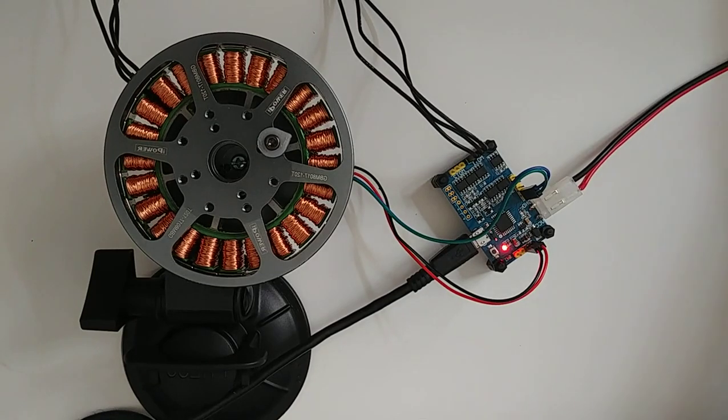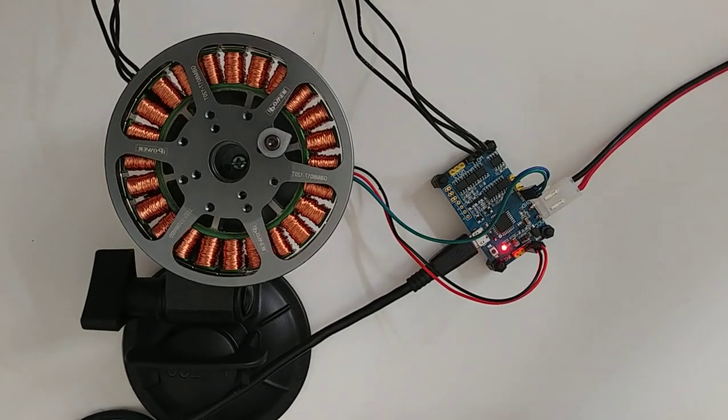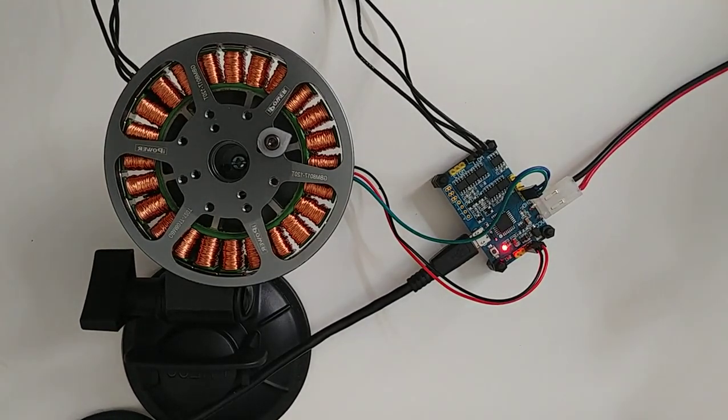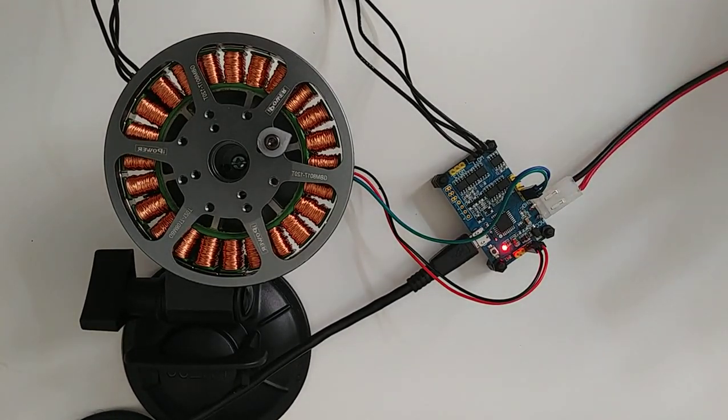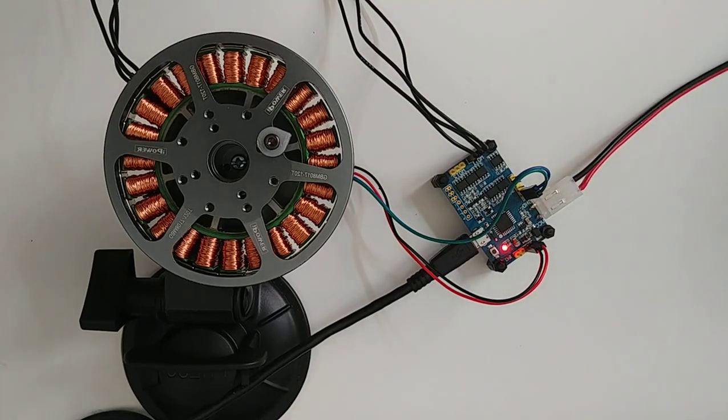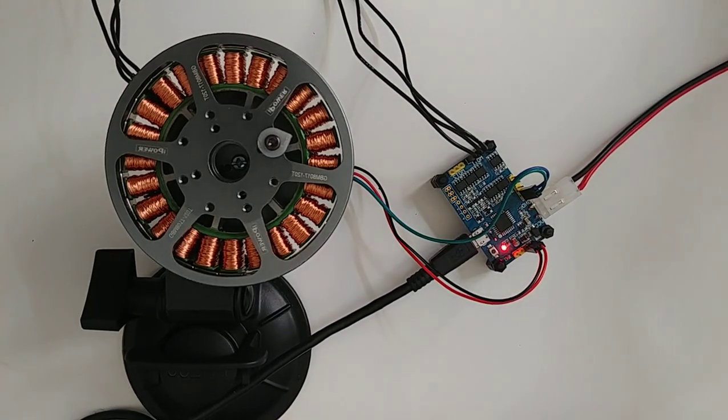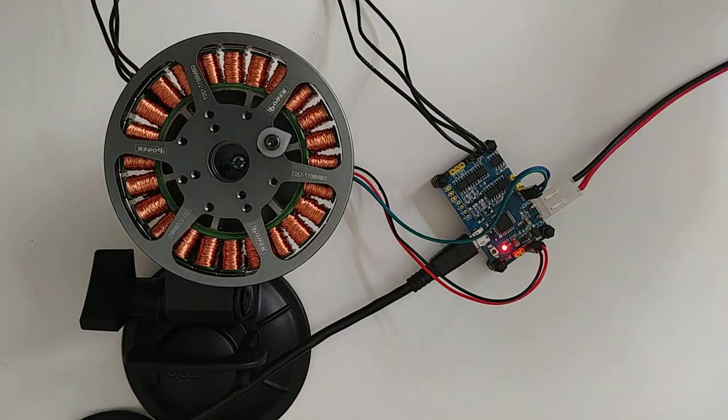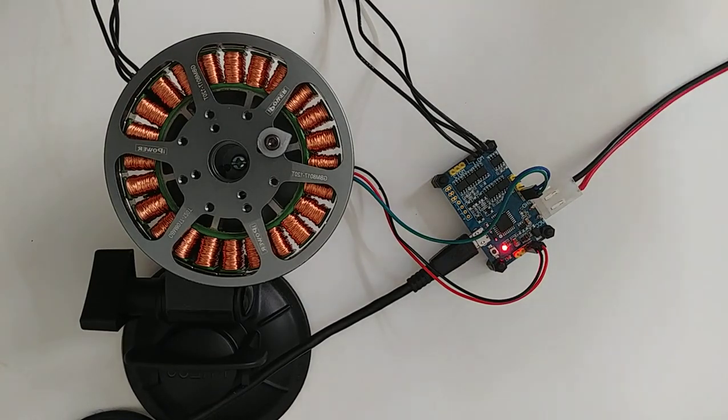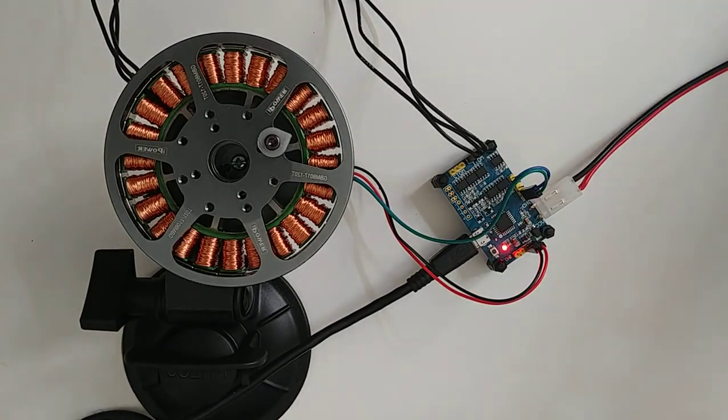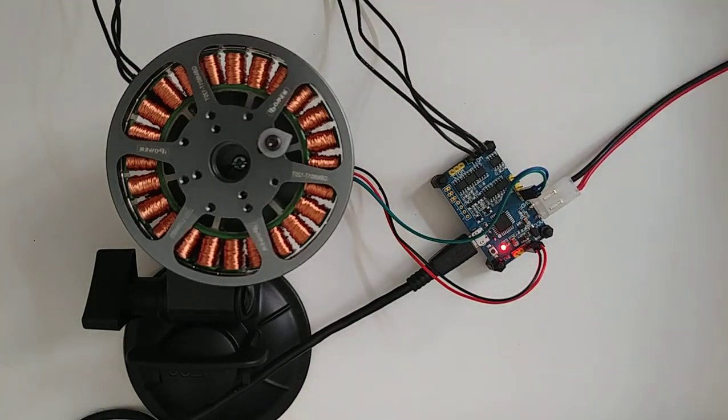You can imagine a lot of applications for this control loop, like in robotics, like in any type of application where you need precision position control.